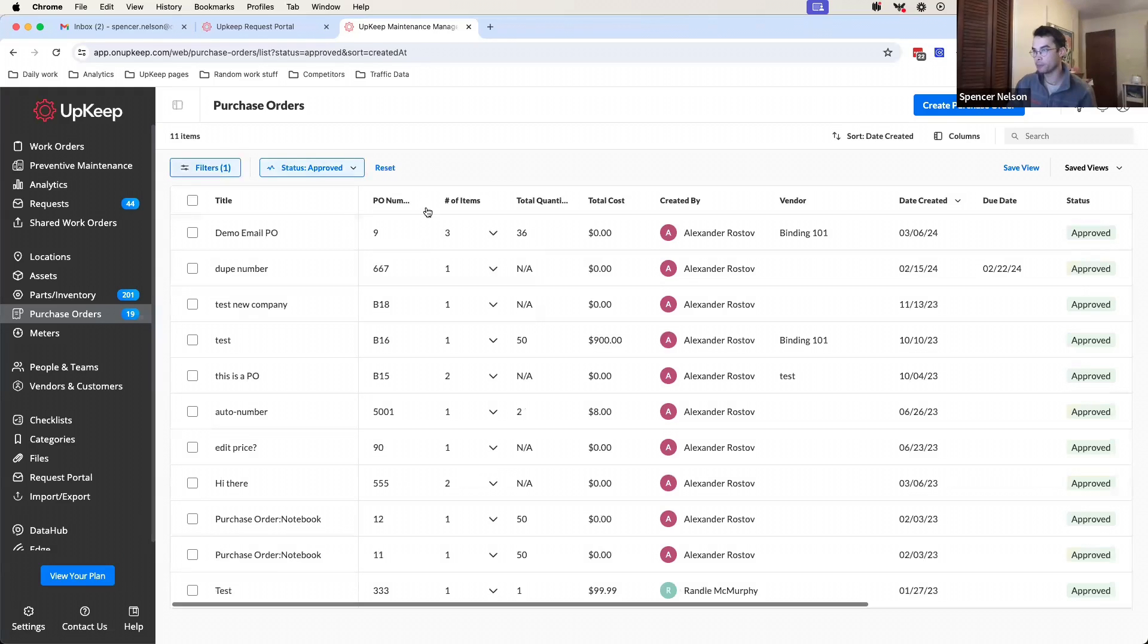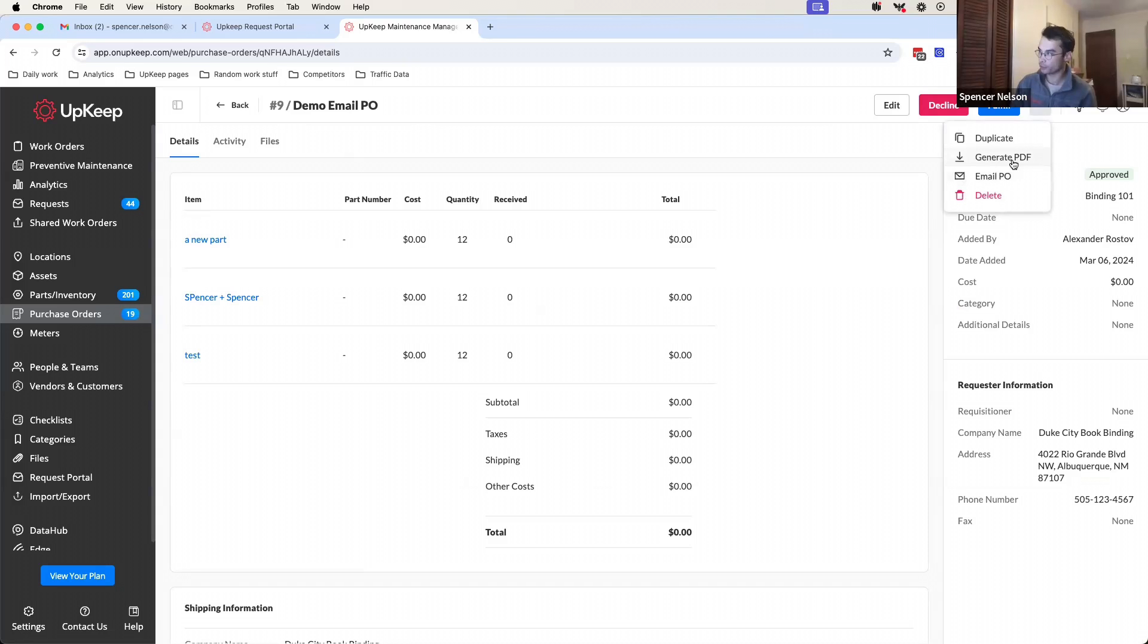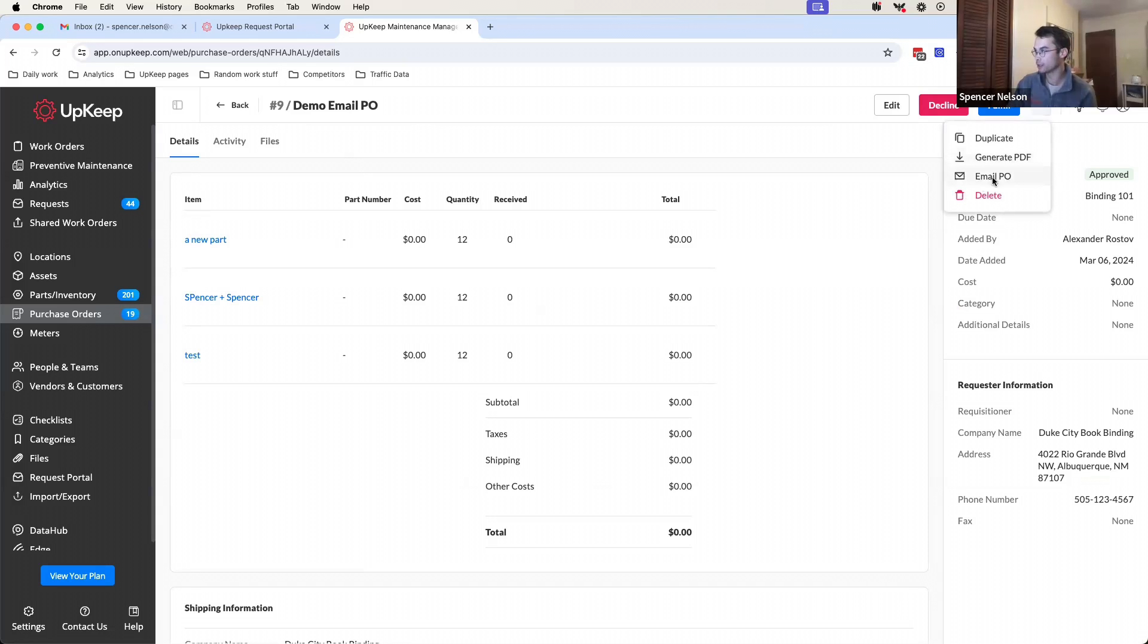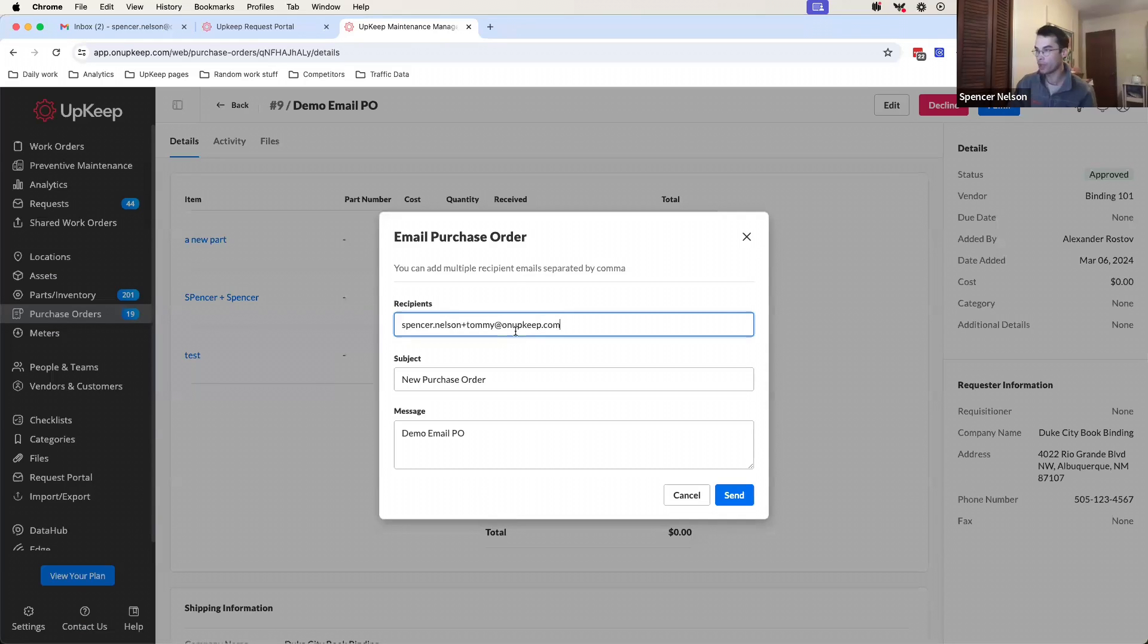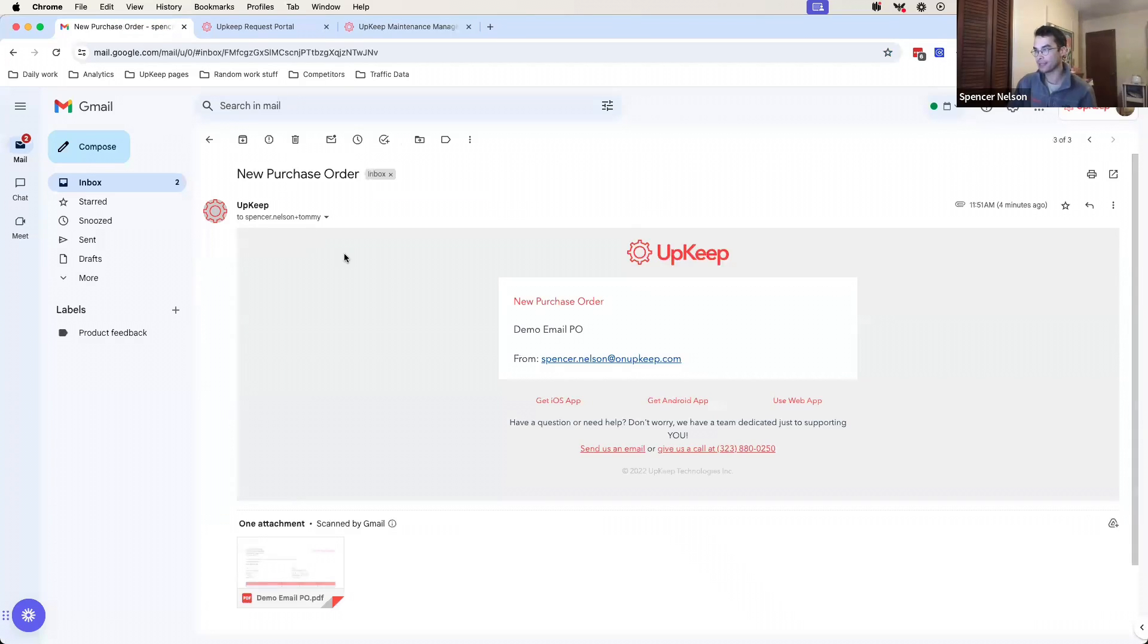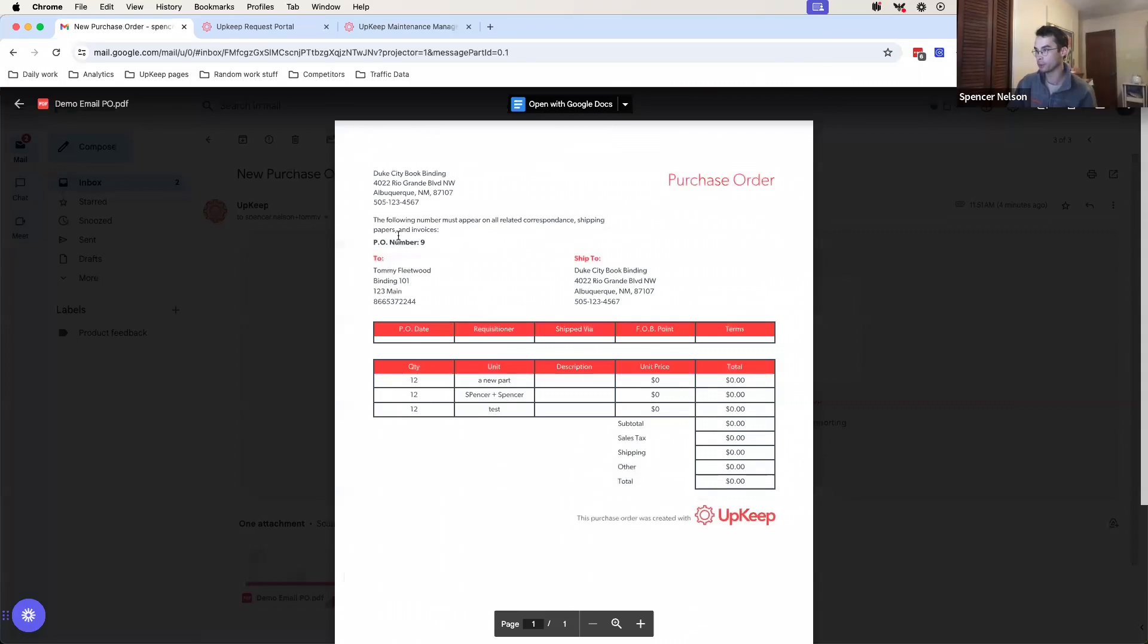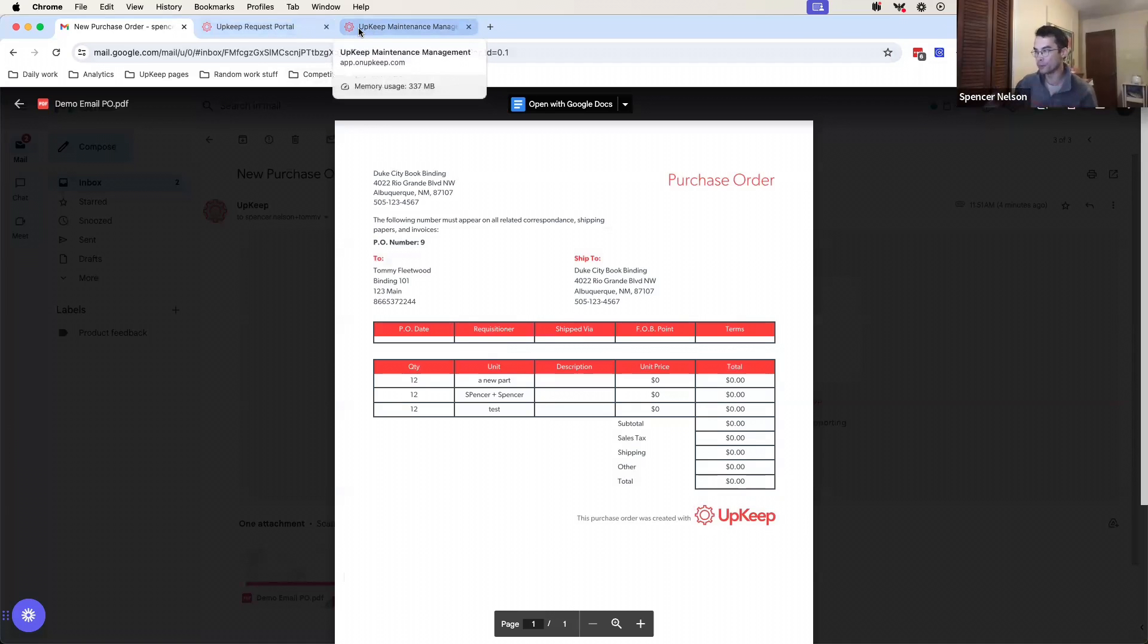And last but certainly not least, we now have the ability to send a PO straight from Upkeep. So once a purchase order has been approved, you can come in here and rather than having to generate your PDF and manually send it, you can just click this email PO button. It'll auto fill the vendor's email in here if you've set one up on your vendor, subject, purchase order, and then send that email. The email then gets sent directly to whatever email you've specified with this PDF version of the purchase order attached to it. Again, saving you time and just helping you move through your purchasing workflow with ease.